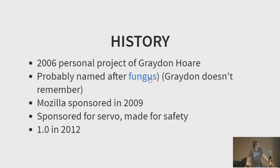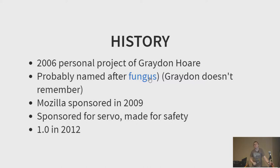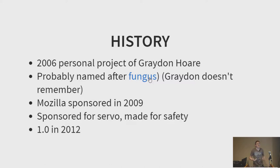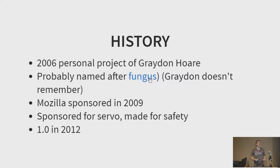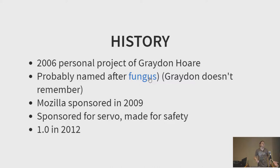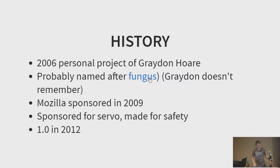But Mozilla came out and they officially sponsored it in 2009. Once they sponsored it, they wanted to start using it in their applications because one of the key selling points early on was that it was a memory safe language, and they needed that for browsers. Browsers have this problem where they have to be really, really fast, but at the same time, if they have a memory leak or memory access problems, then people can do malicious things when you visit their web pages, and that's no good.